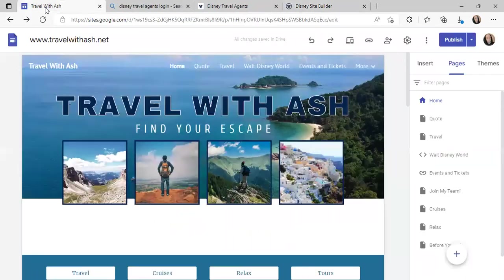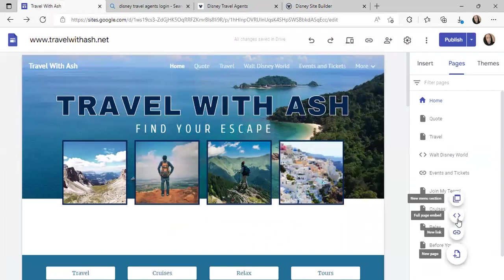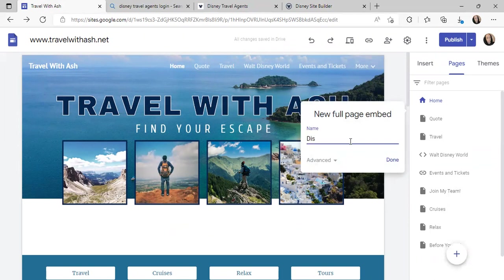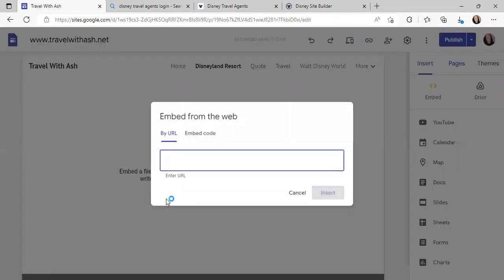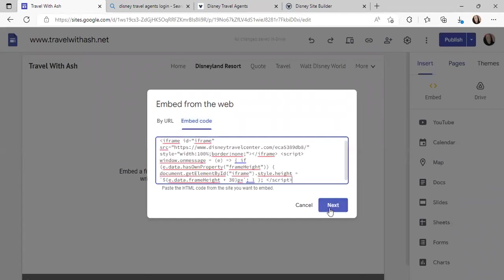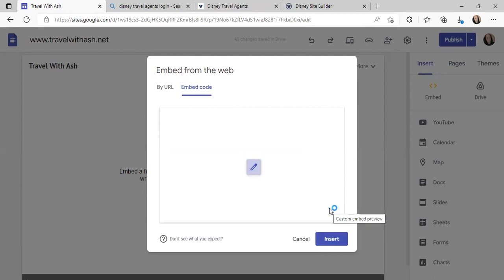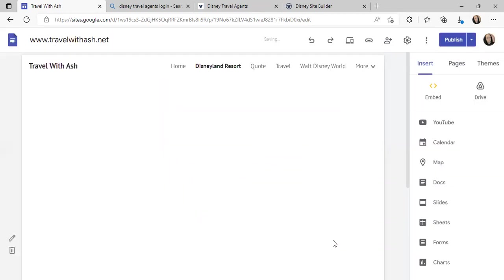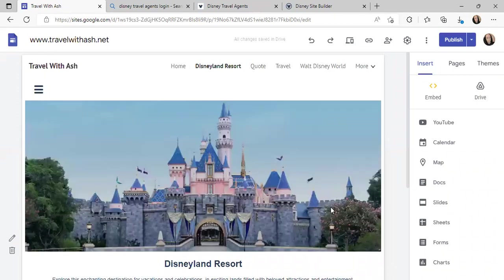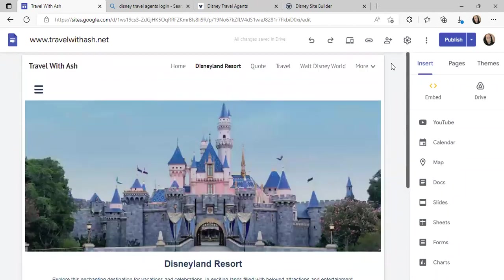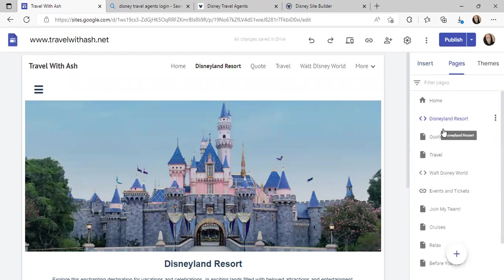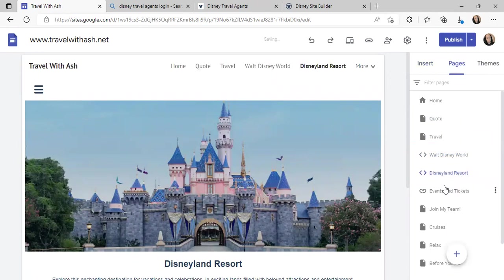Then go back to your website, click 'Full Embedded Page,' and name it Disneyland. Click Done, then click 'Add Embedded,' select 'Embedded Code,' paste it, hit Next, and it'll show you what it looks like. It's now on my page and will scroll down, but since it's in preview it won't fully work yet. Now I'm going to rearrange the page order — I don't want Disneyland Resort as my second option, so I'll move it and leave it where it makes sense.